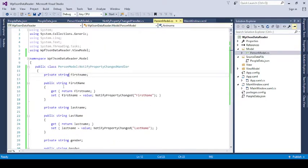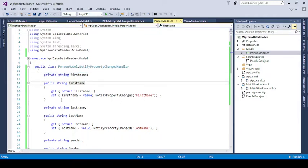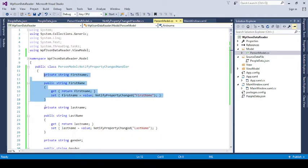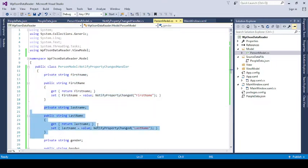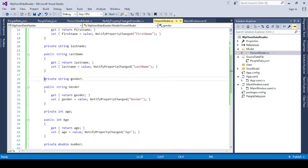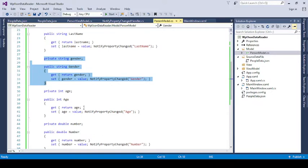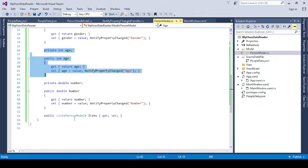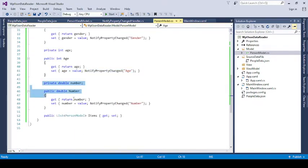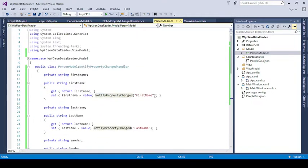In the PersonModel class, I define properties like private FirstName with get/set, then LastName. Whatever properties are in the JSON and however many you want to read, you need to define them here first. If you are going to perform more operations, then you need to implement the NotifyPropertyChangeHandler here.